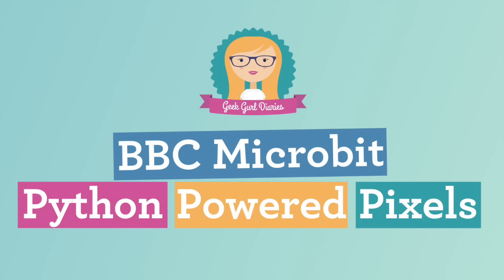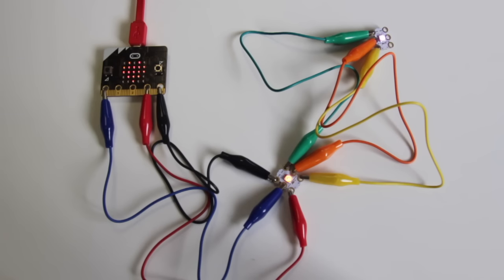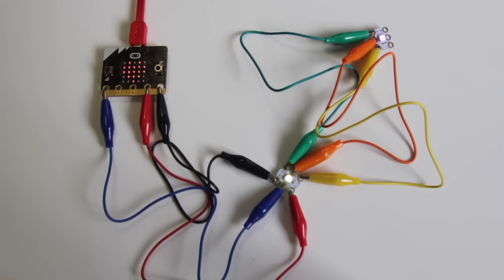I'm going to show you how to connect NeoPixels to your microbit and program it in Python. You will need some crocodile clip cables and some NeoPixels to go with your microbit.